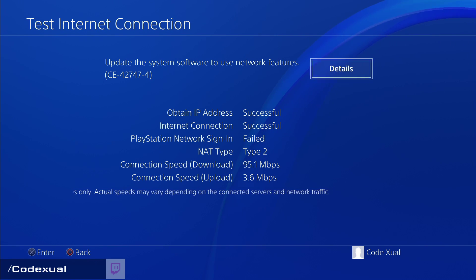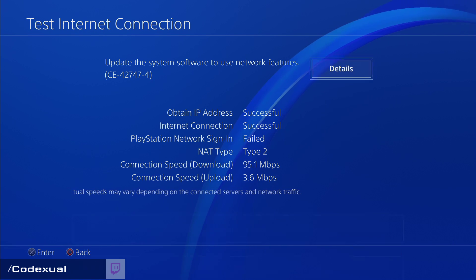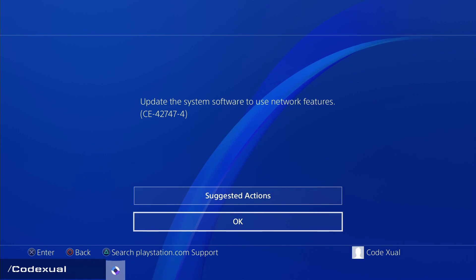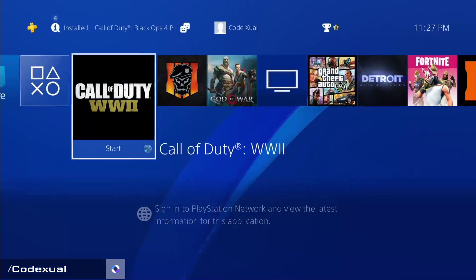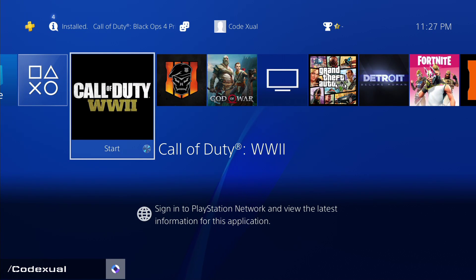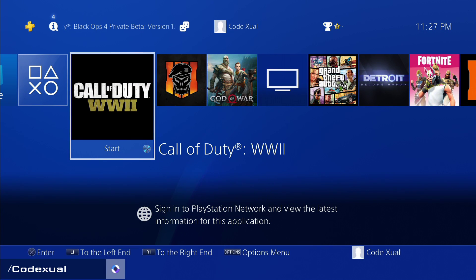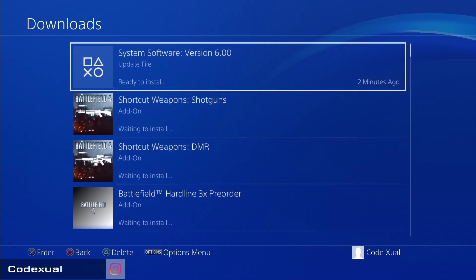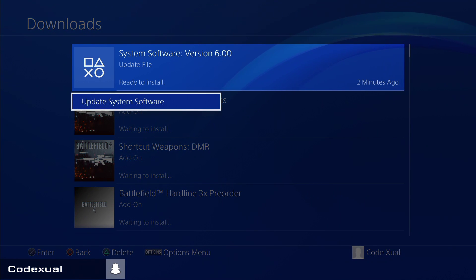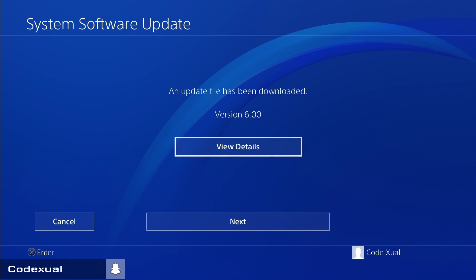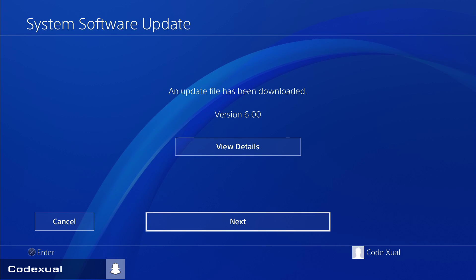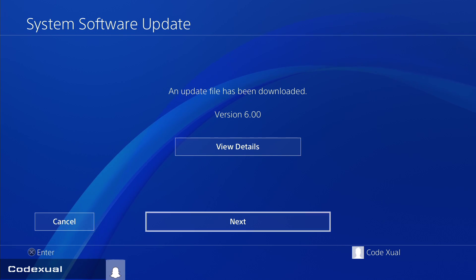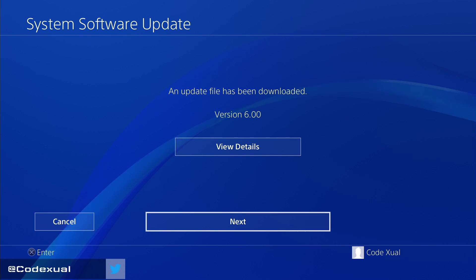Everything is successful except for the PlayStation Network sign-in — that's because I need to update the system software, which I haven't done yet. That's why it's not signing into PSN. It's actually already ready to install the update, so let's go ahead and do that. I hope that does it for this video!